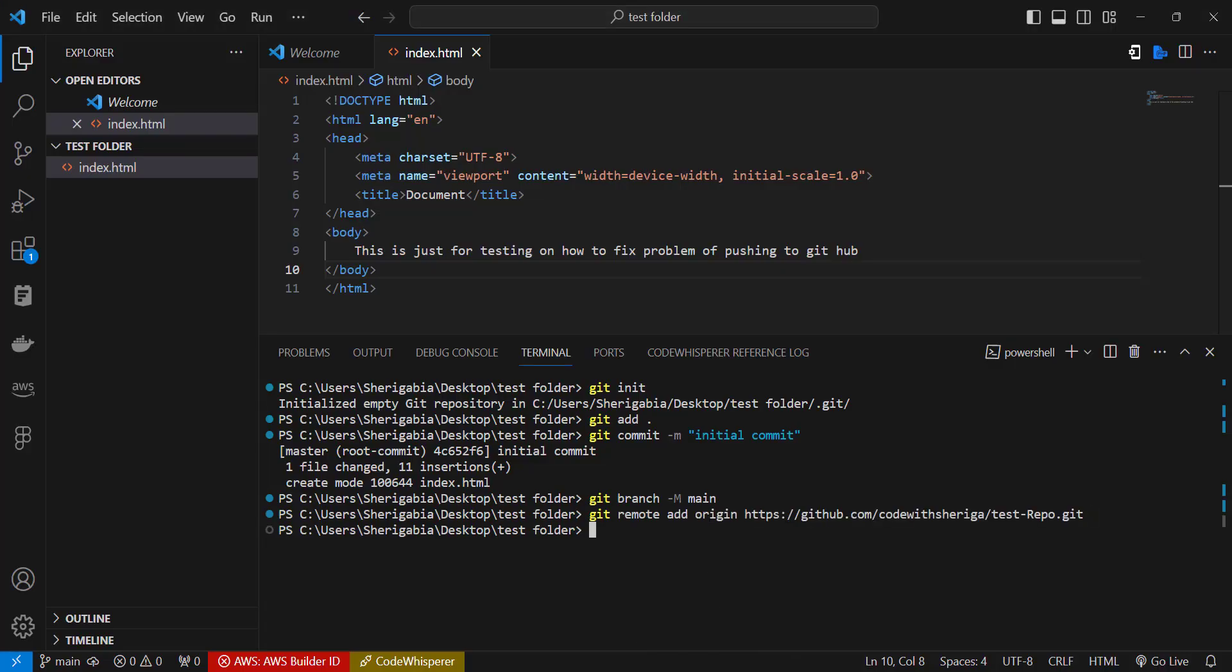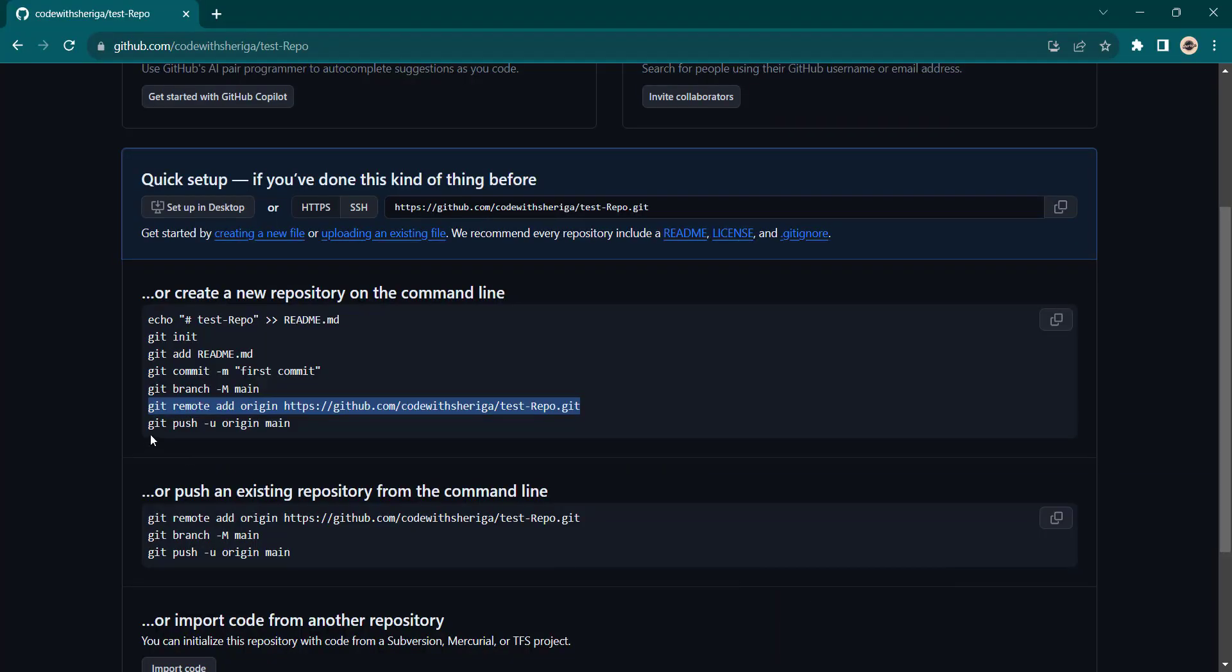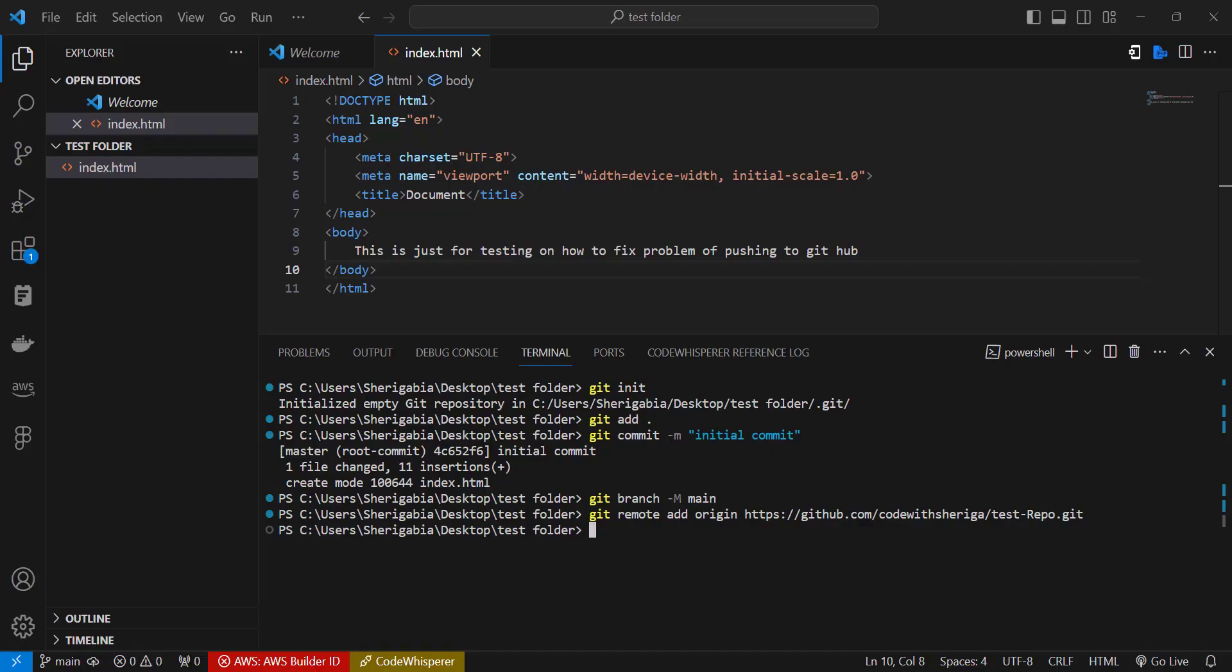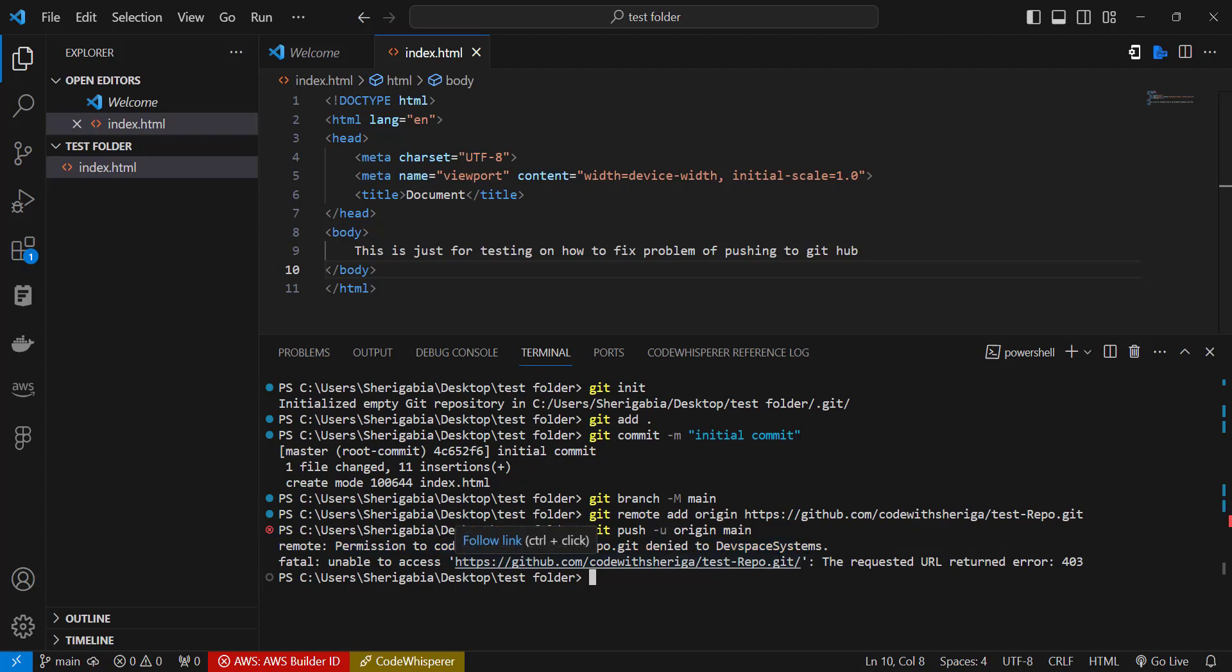And then we try to push to this place. So this is where the problem might arise, and the problem is because I have already signed into a different GitHub account here. So if I try to push I get issues and it says permission to this code which I got repo is denied by DevSpace Systems. Now DevSpace Systems is the new system, the new account I signed into GitHub. So you might have this issue arising all the time, so I'm going to show you how to fix this right now.